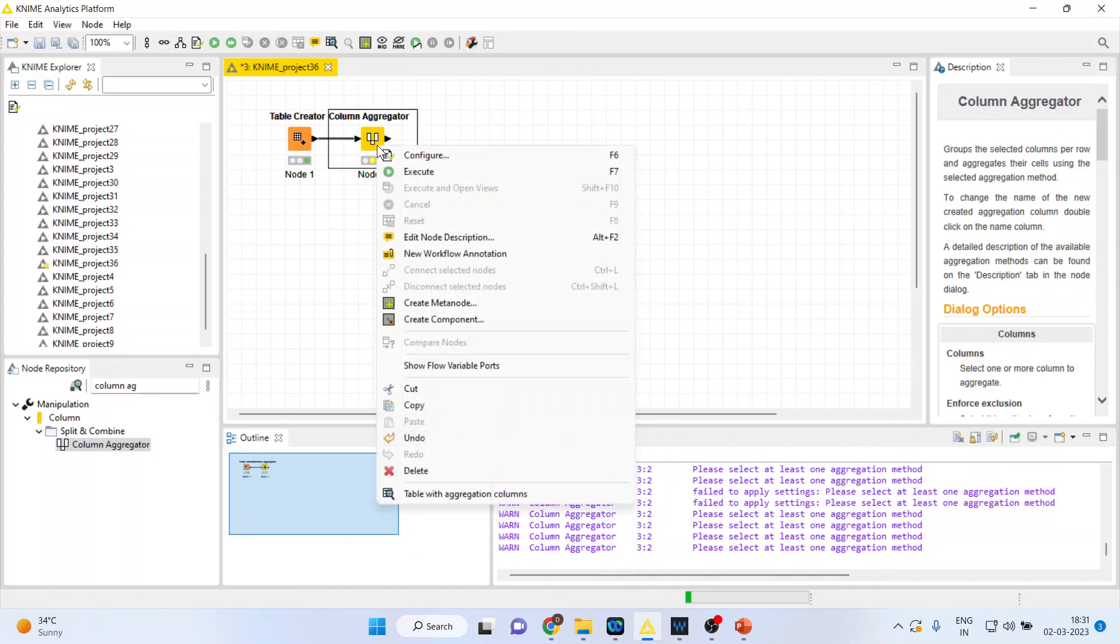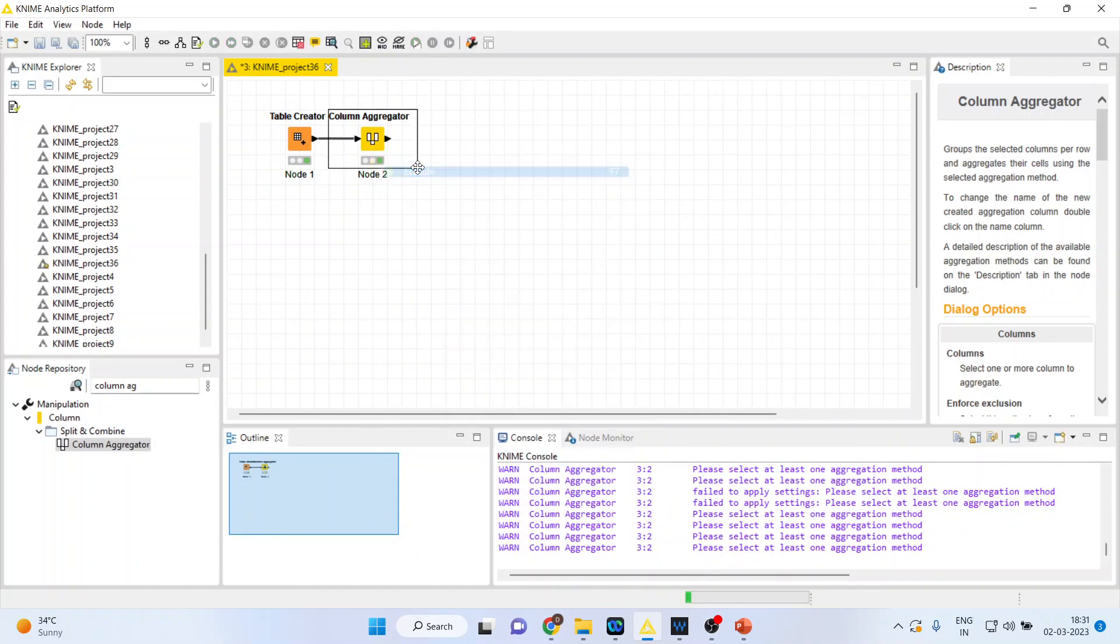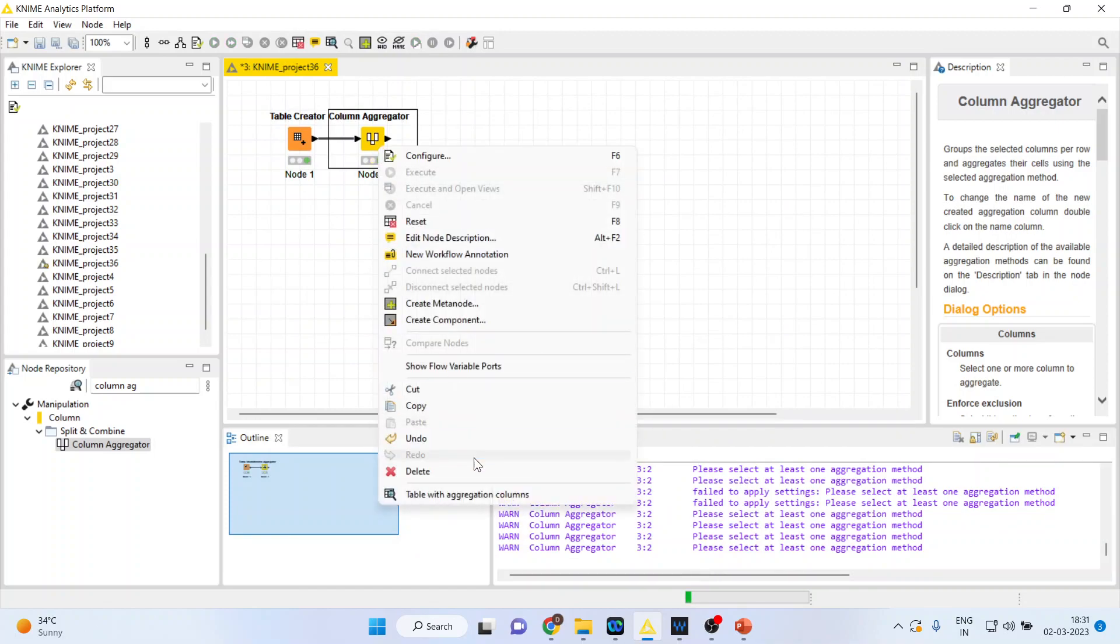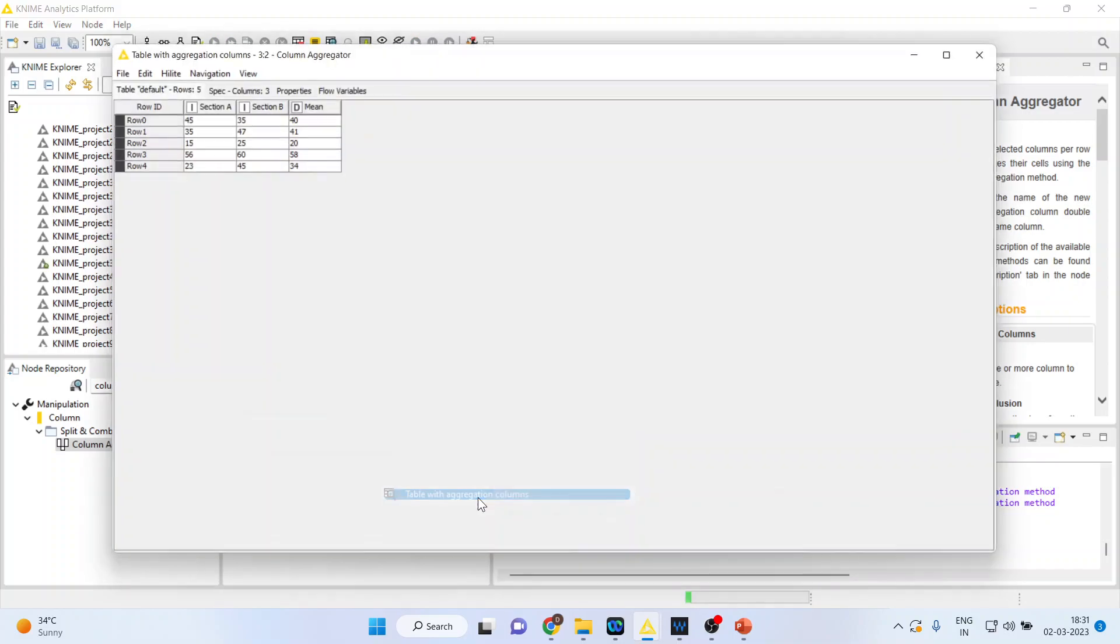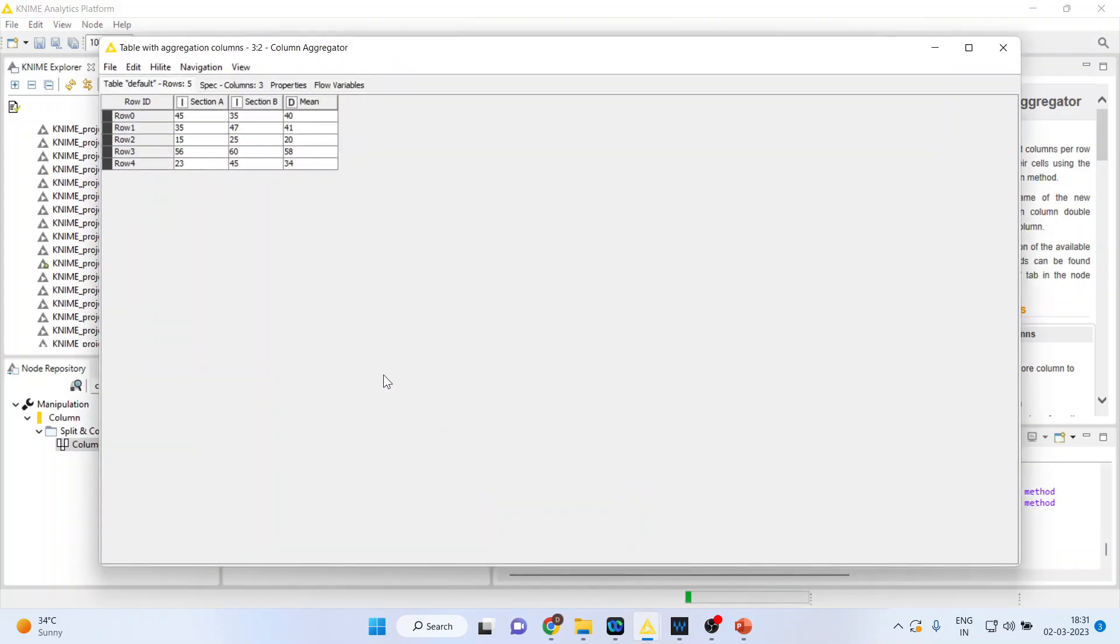Now right click on it, execute. And you go in table with the aggregation columns. Quite good.